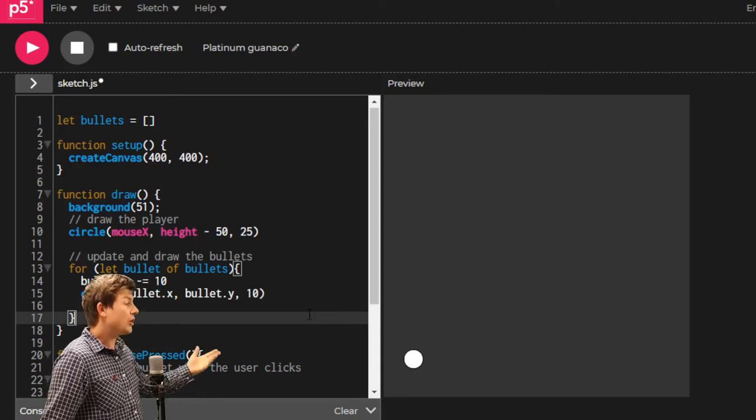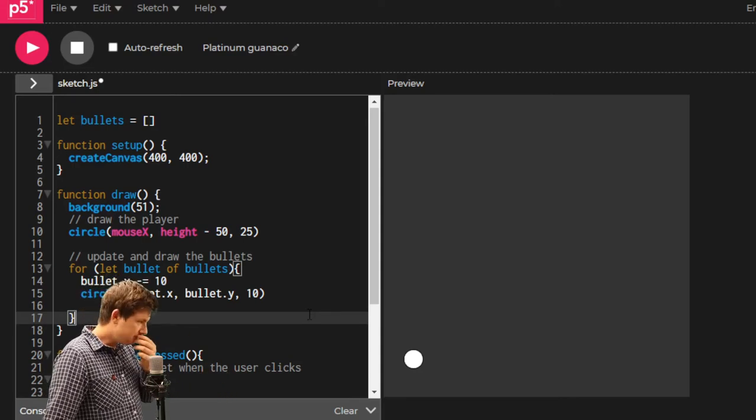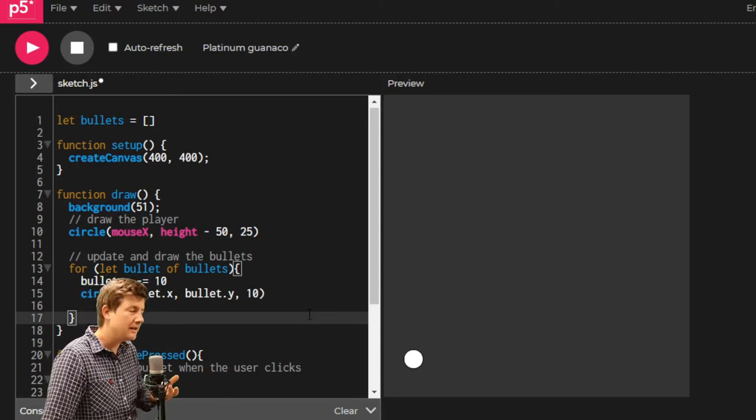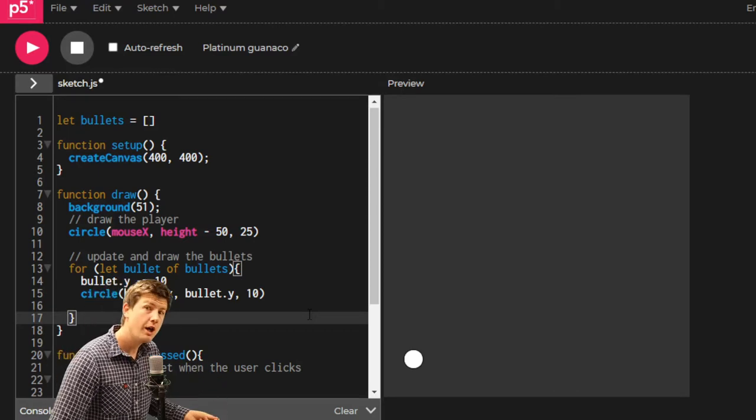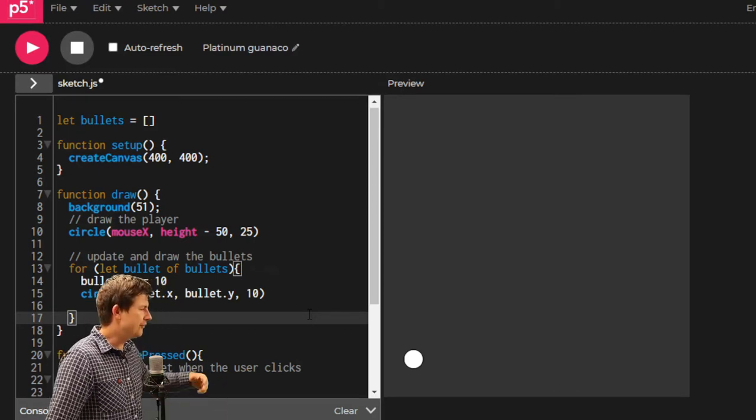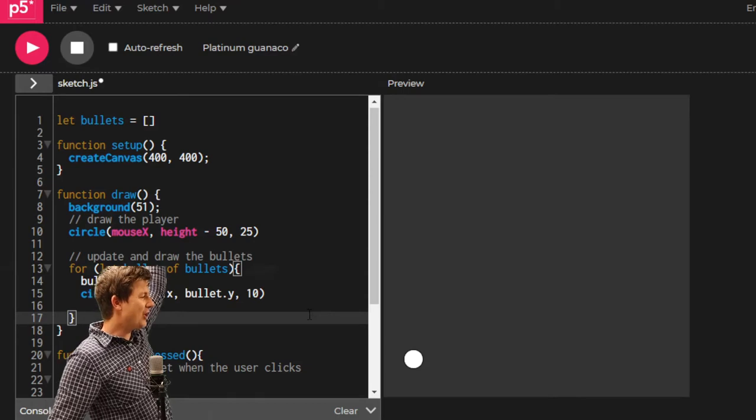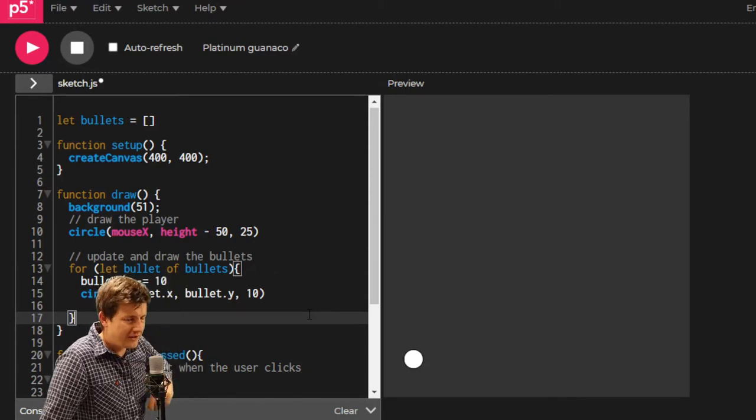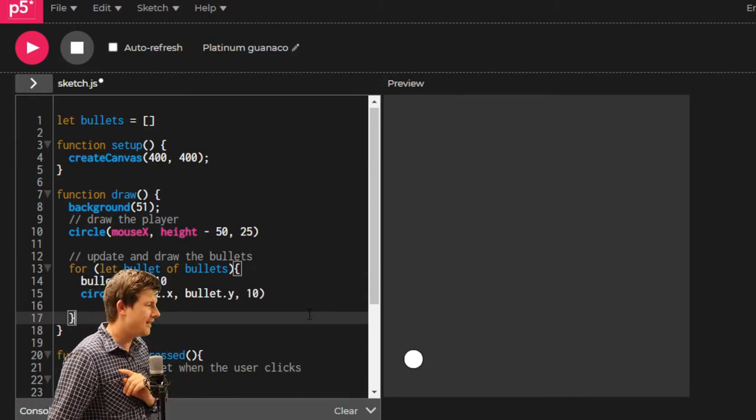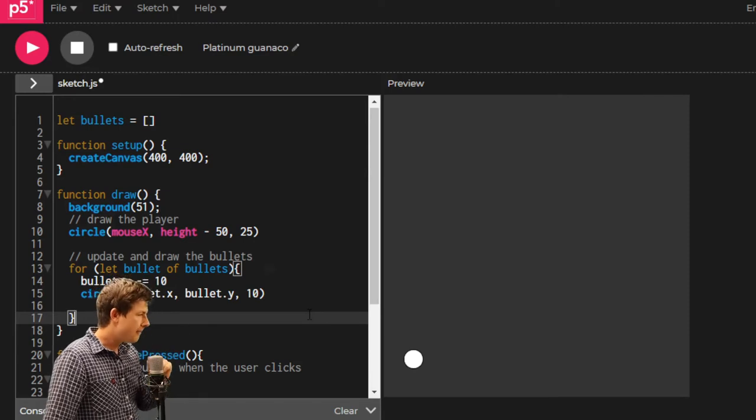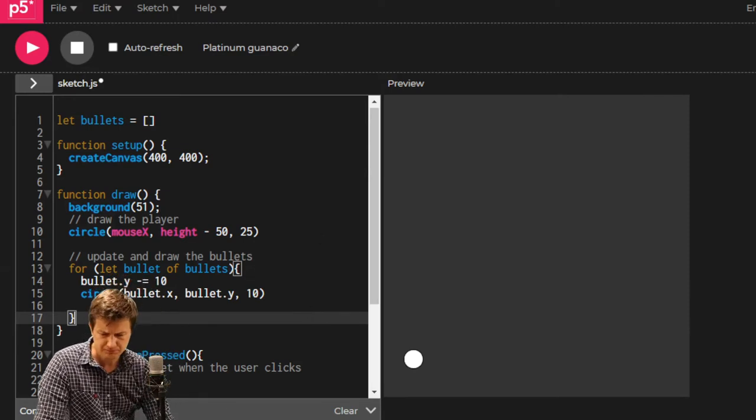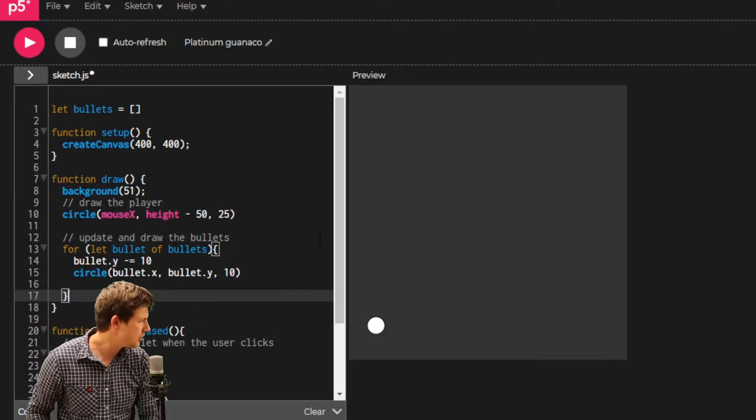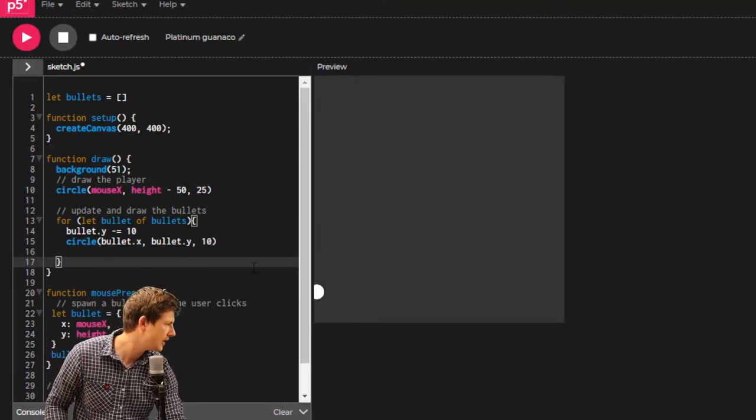We have got a player. Player can move with the mouse. Player can click and spawn some bullets, and those bullets move up into the sky. I'm just going to zoom out a bit and let you see all of the code that we've done so far.